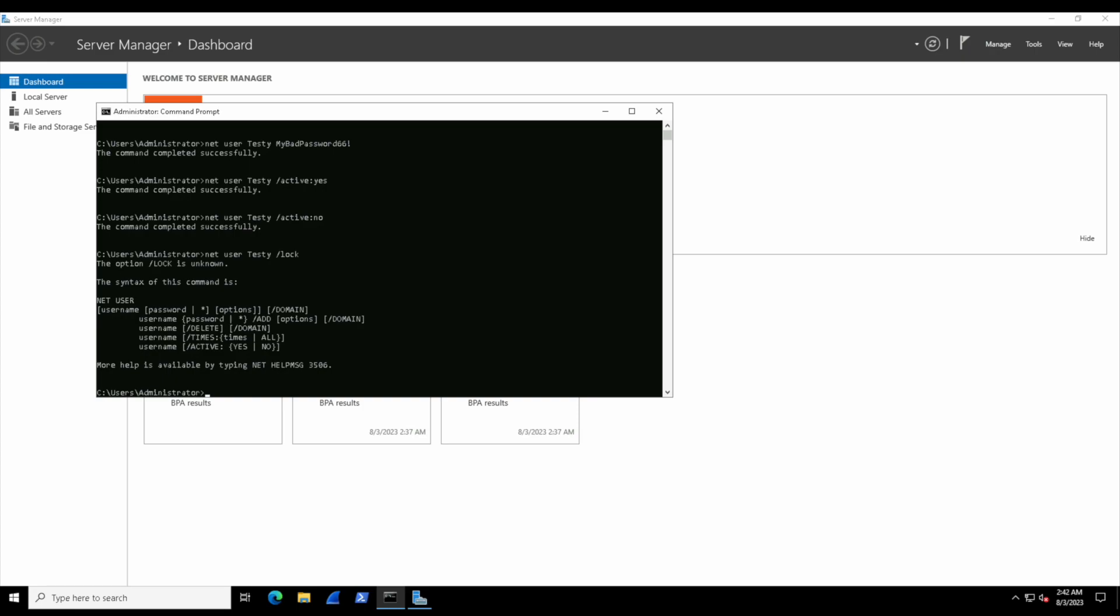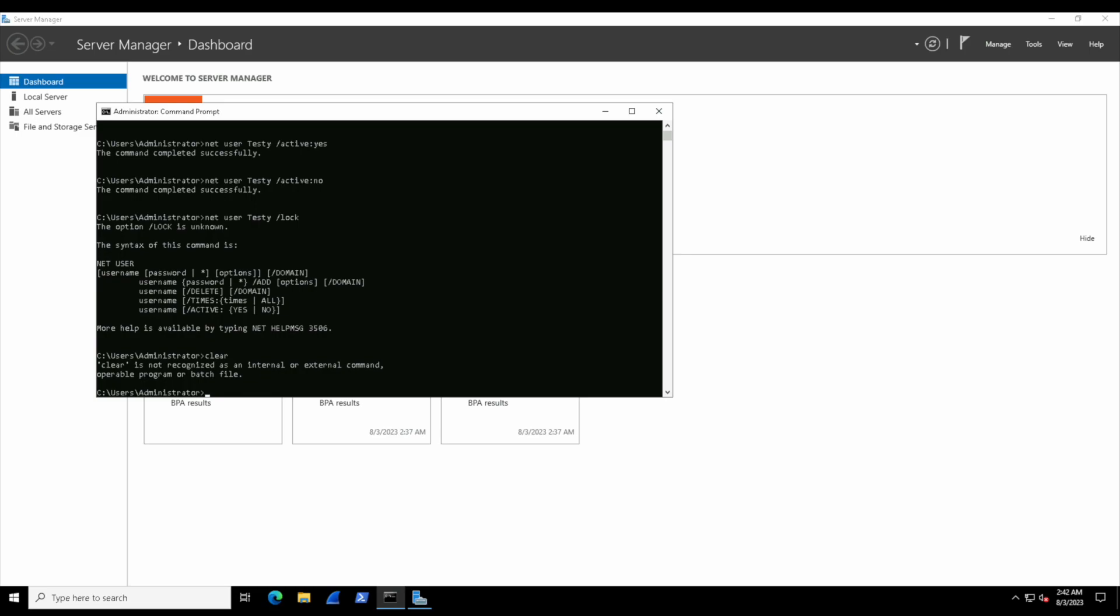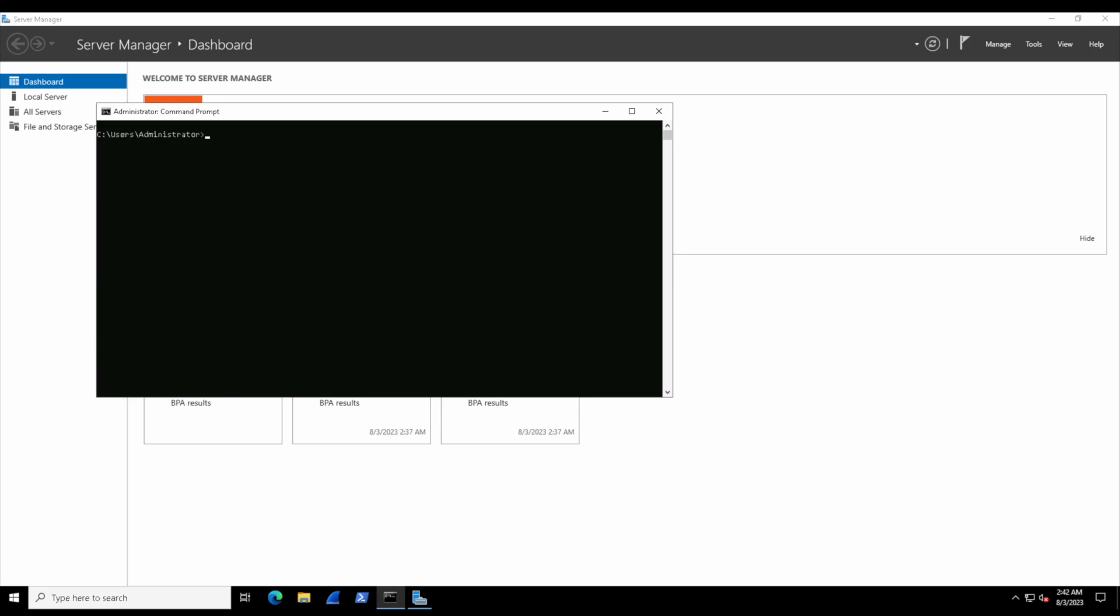Now the final thing we should do with testy is learn how to delete the user account from the command line. But first, the terminal is getting a little cluttered, so we should clear that up. There are commands to do this—some terminals can be cleared with 'clear', some with 'cls', some with 'clearhost'. CMD is a bit older and uses the old naming convention of cls for Clear Screen. Either way, it's always nice to just clear your terminal once you have too much on the screen so you can stay focused on your next task.